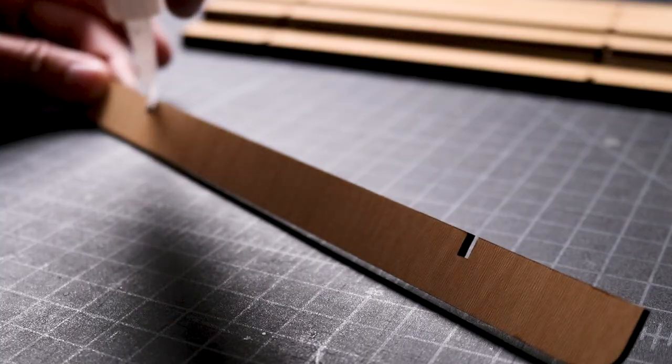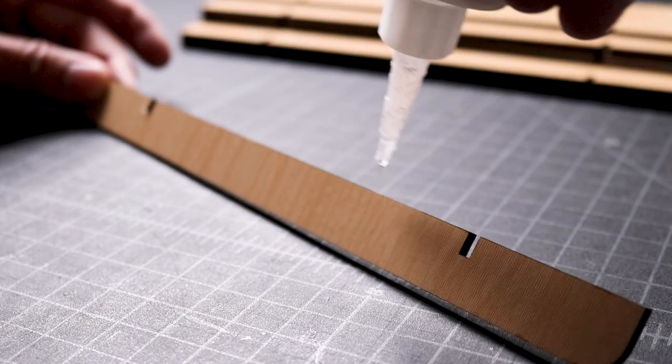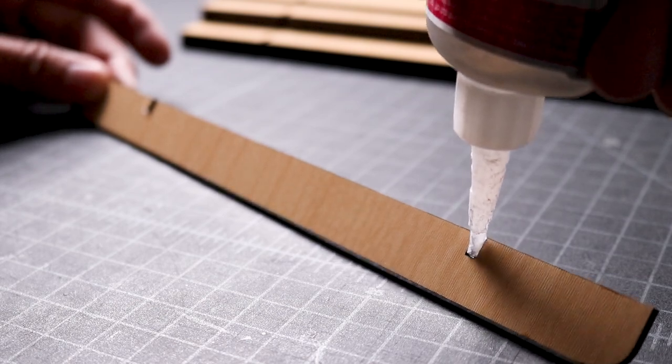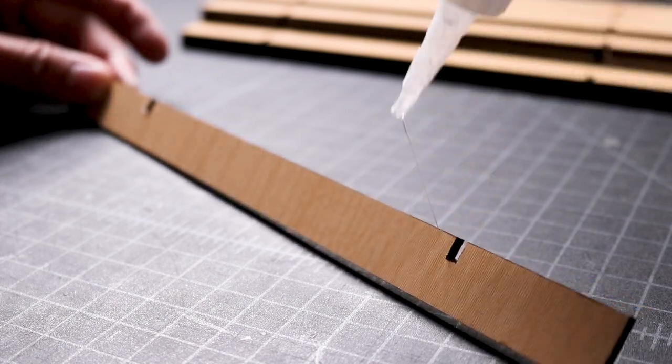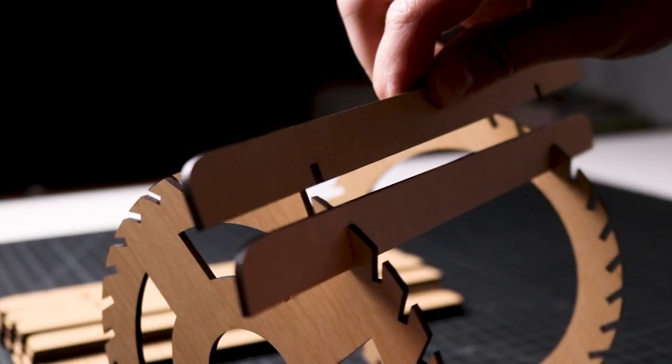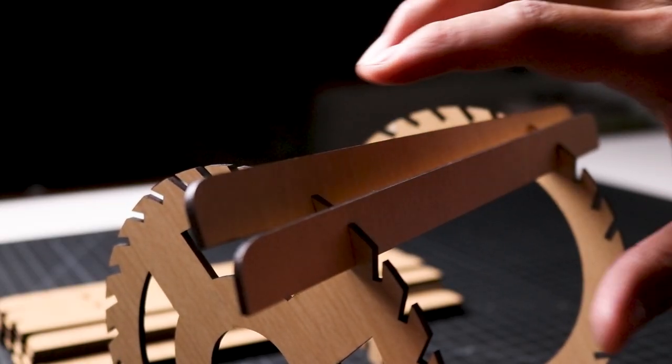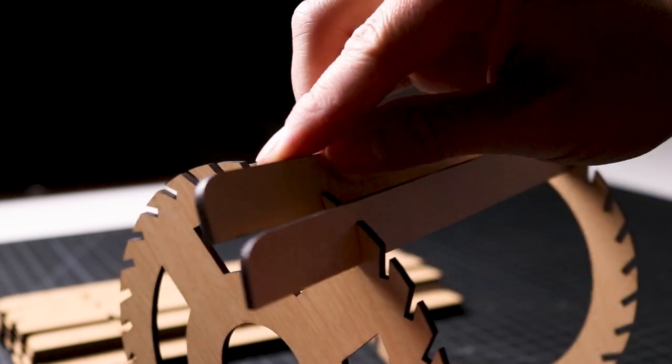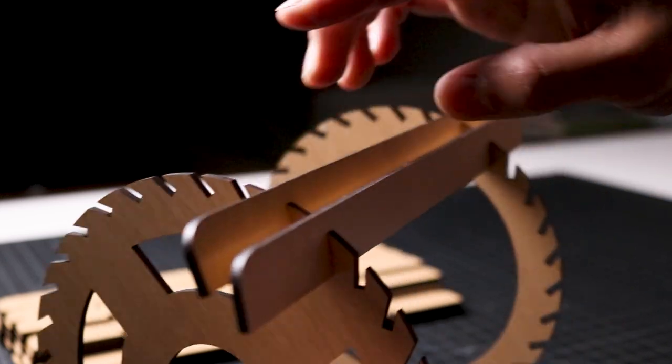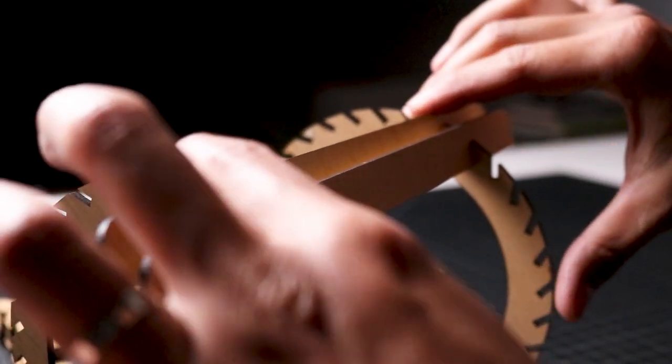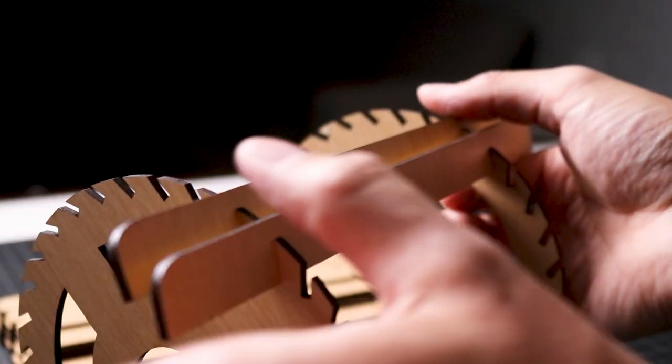Make sure that the slots of both frames are facing the same direction. For all the remaining pieces, I apply glue in a few of the slots of both frames, align them with the slots in the panels, and push each one into place.